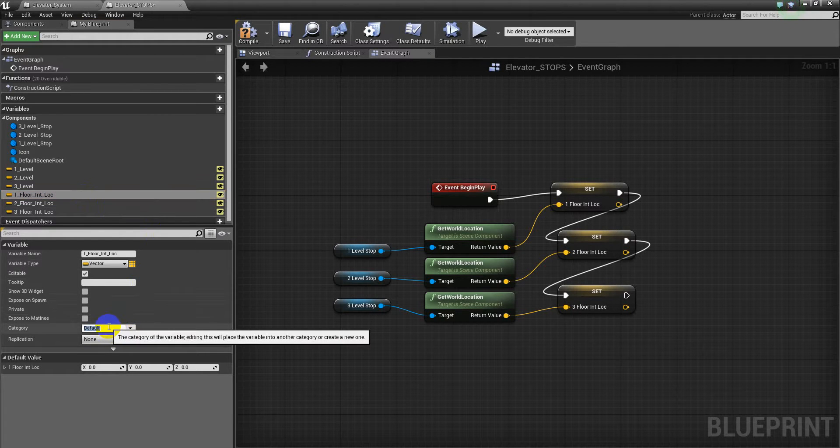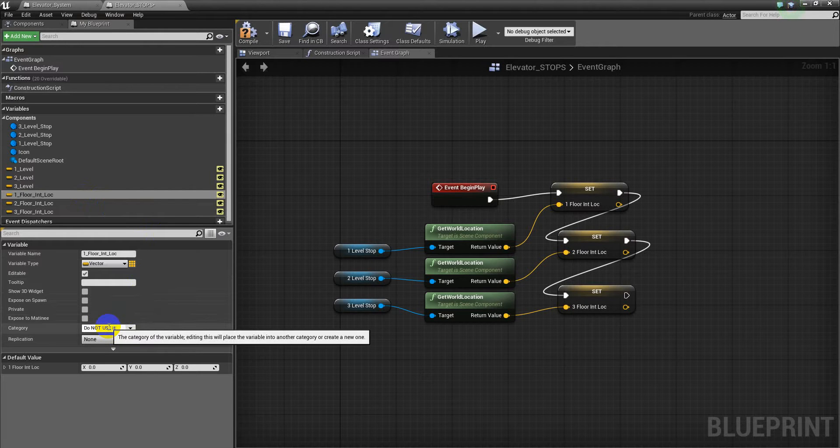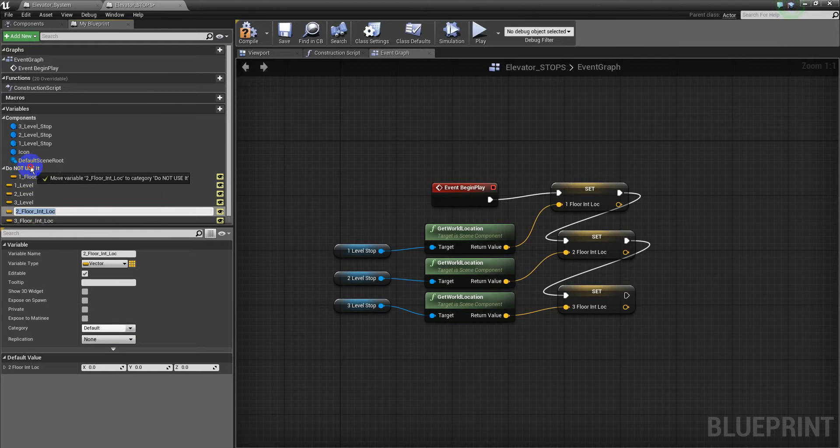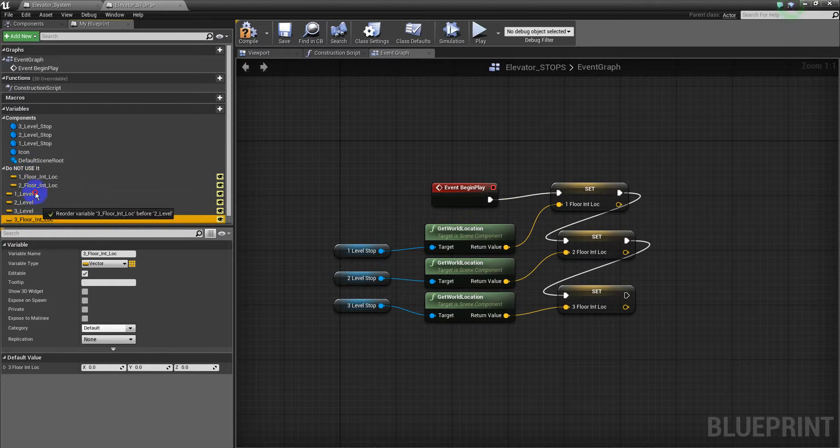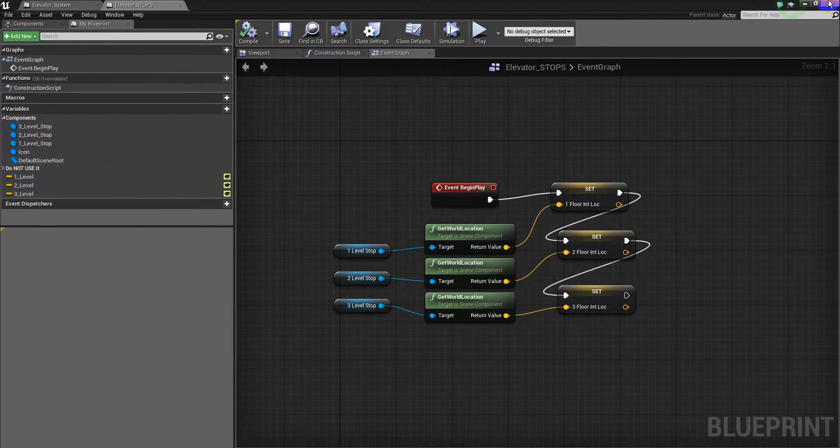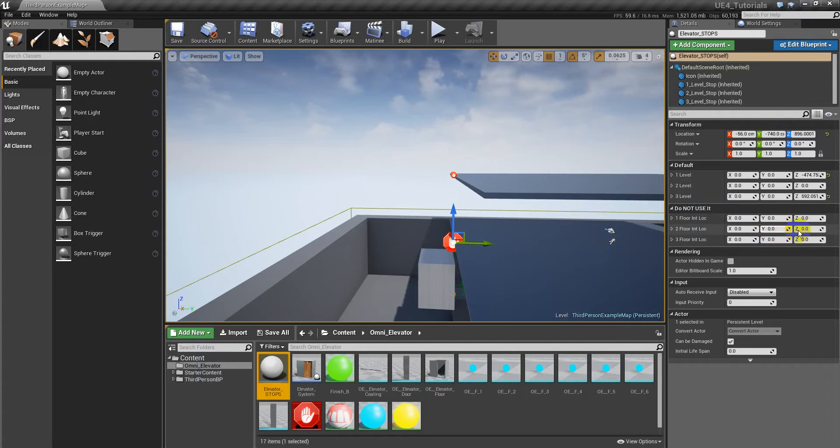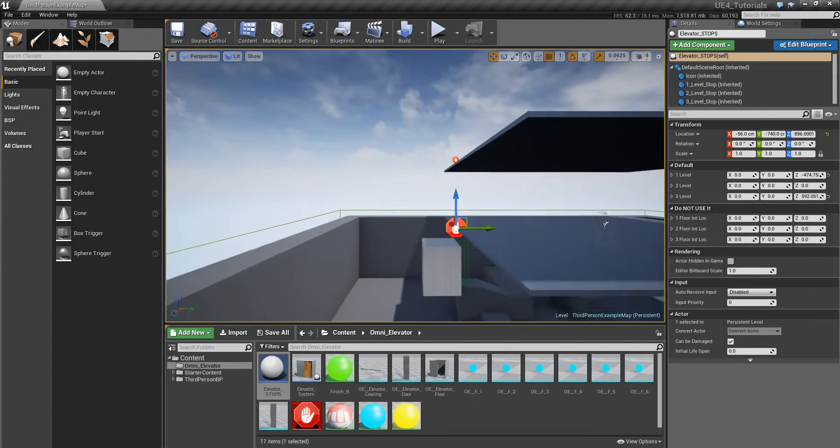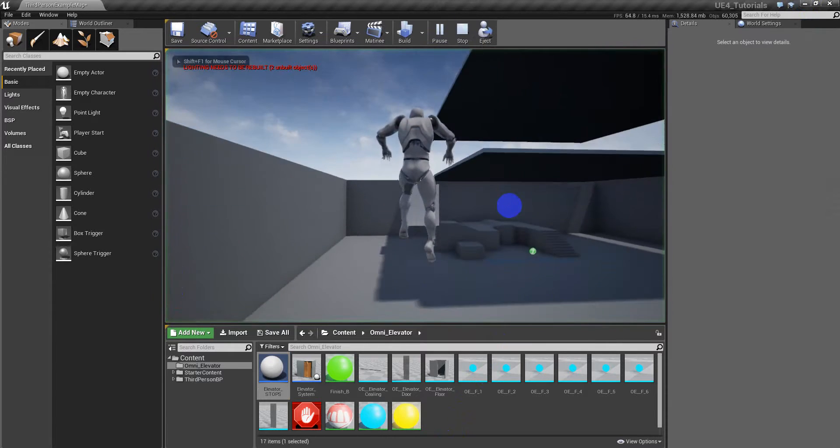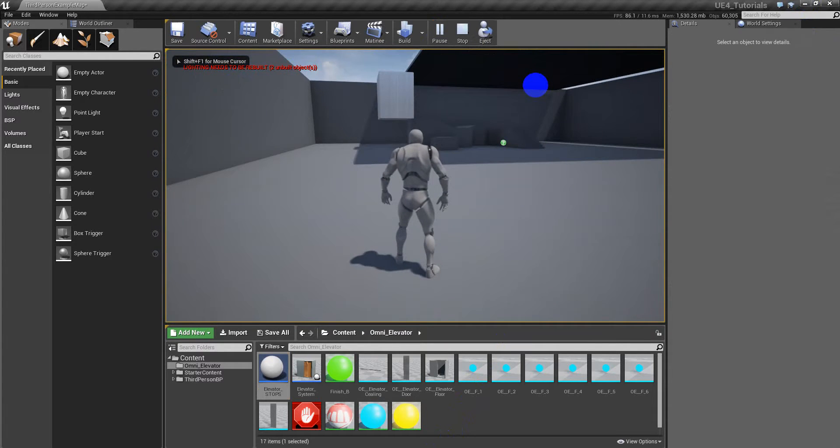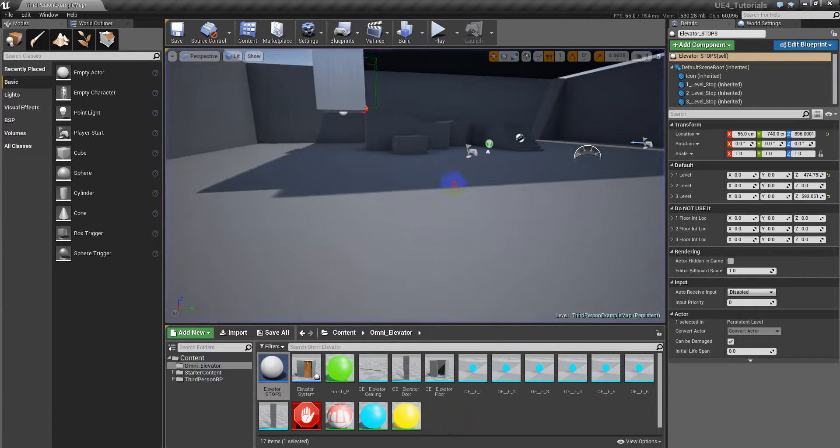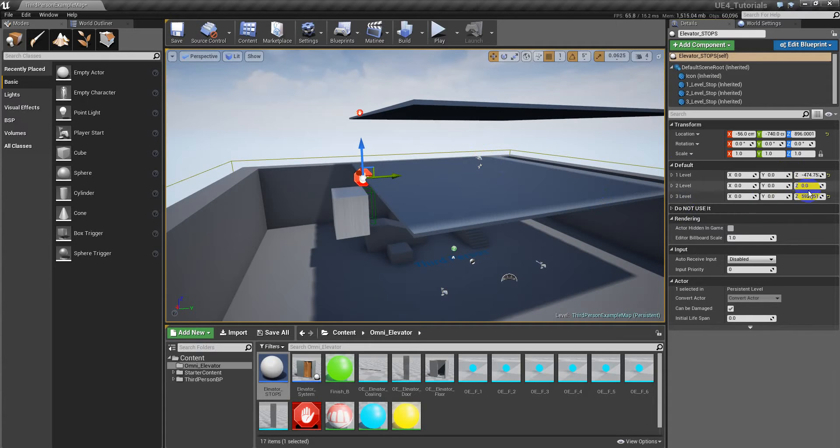And put it on a category that says do not use it, because it's global. You can see it on the level also right here. You do not want to change these values. They will be changed when the game begins. You will see why I have those values global.